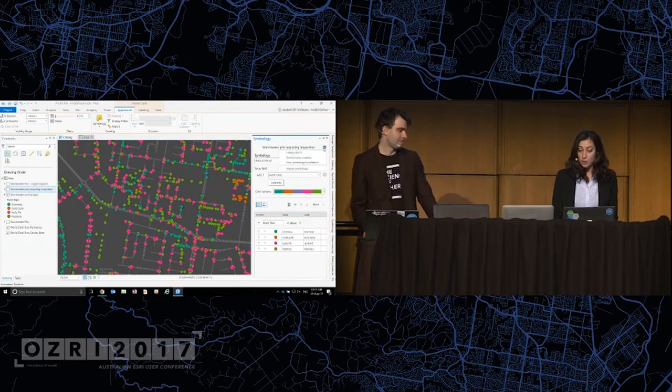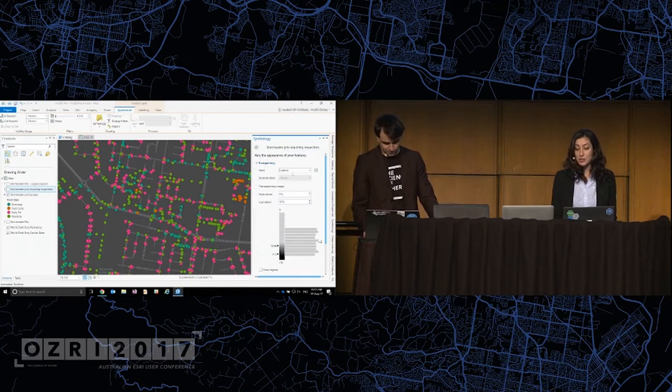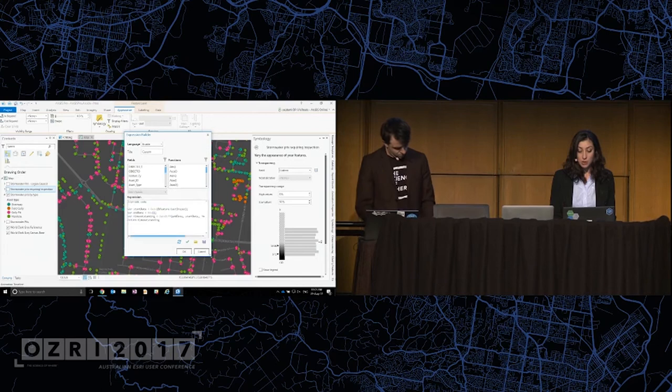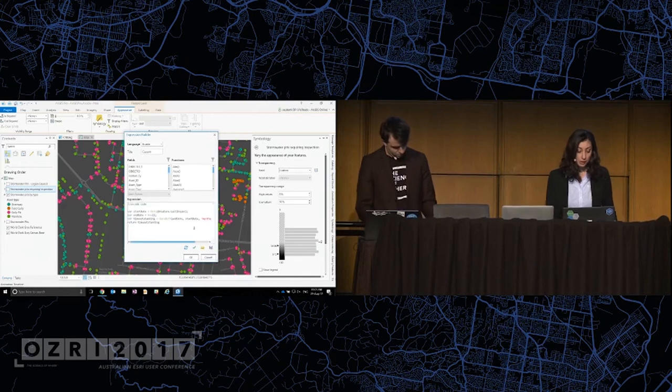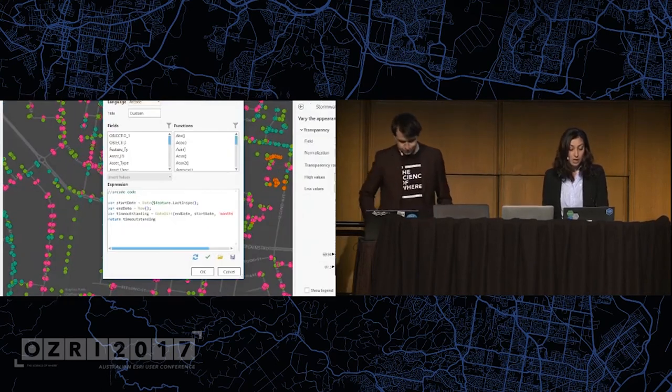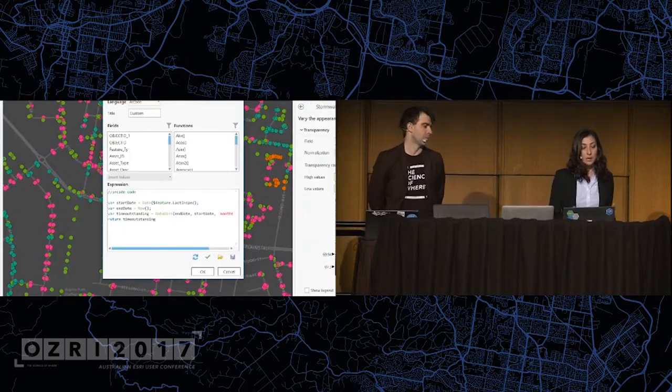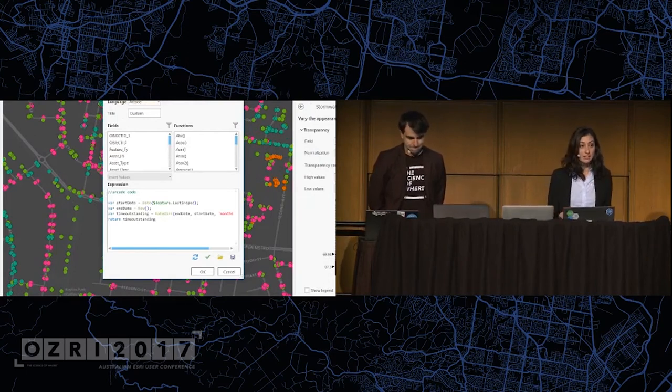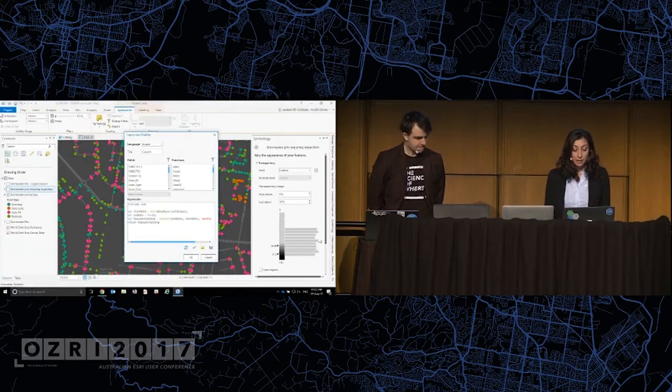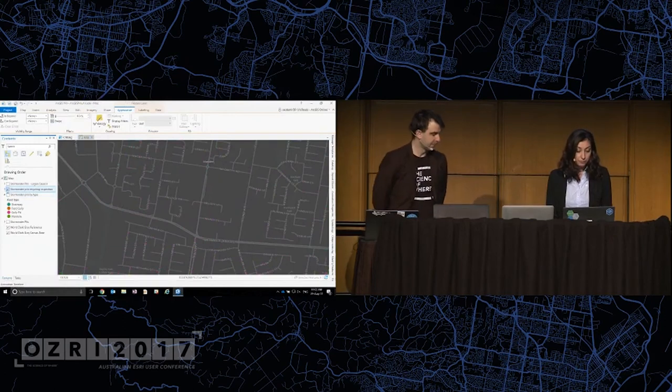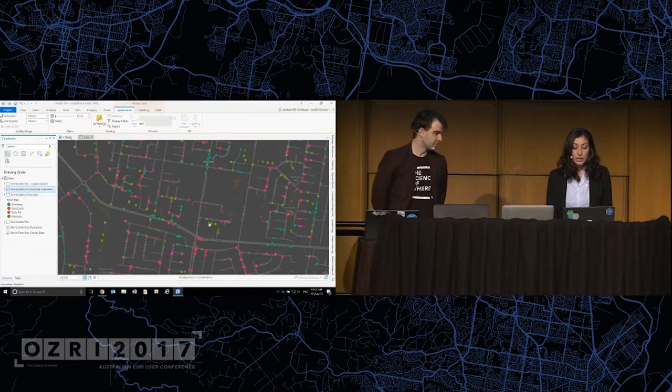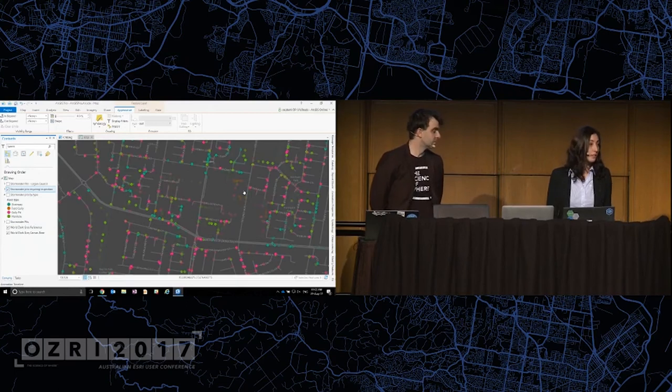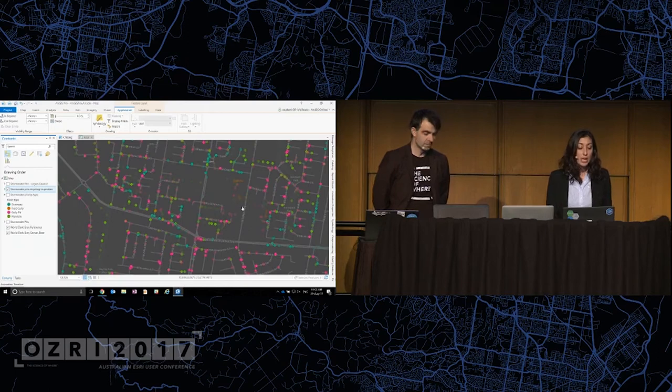Now, what do I mean by that? Let's have a look at the symbology properties of this layer. I want to vary this symbology by attribute and apply transparency on the low values. Now, if we look at this custom Arcade expression that I've got in here, I'm looking at the last inspection date and calculating a difference on the fly to today's date. So for me to use that now with symbology, what that results in is a transparency on the pits that were recently inspected, really highlighting the things that require action. Really, really useful tool.